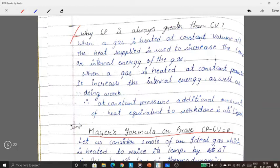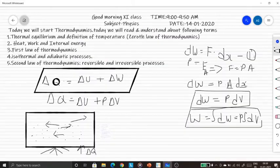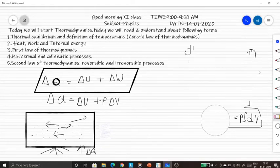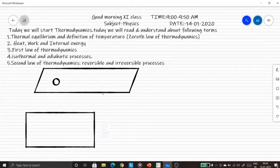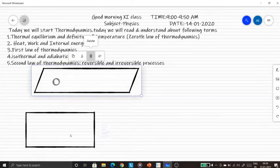Why is CP always greater than CV? CP is specific heat at constant pressure, and CV is specific heat at constant volume. The definition of specific heat: the heat required to raise the temperature of 1 kg of mass by 1 degree Celsius or 1 Kelvin. For CP, this is done at constant pressure; for CV, at constant volume.